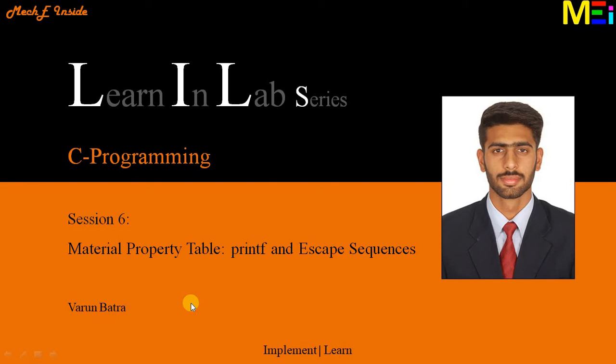Hi everyone, welcome to the Learn in Lab series of C programming. I am Varun and today we would like to discuss the formatted function available for console output operation followed by discussing the escape sequences available in C language.